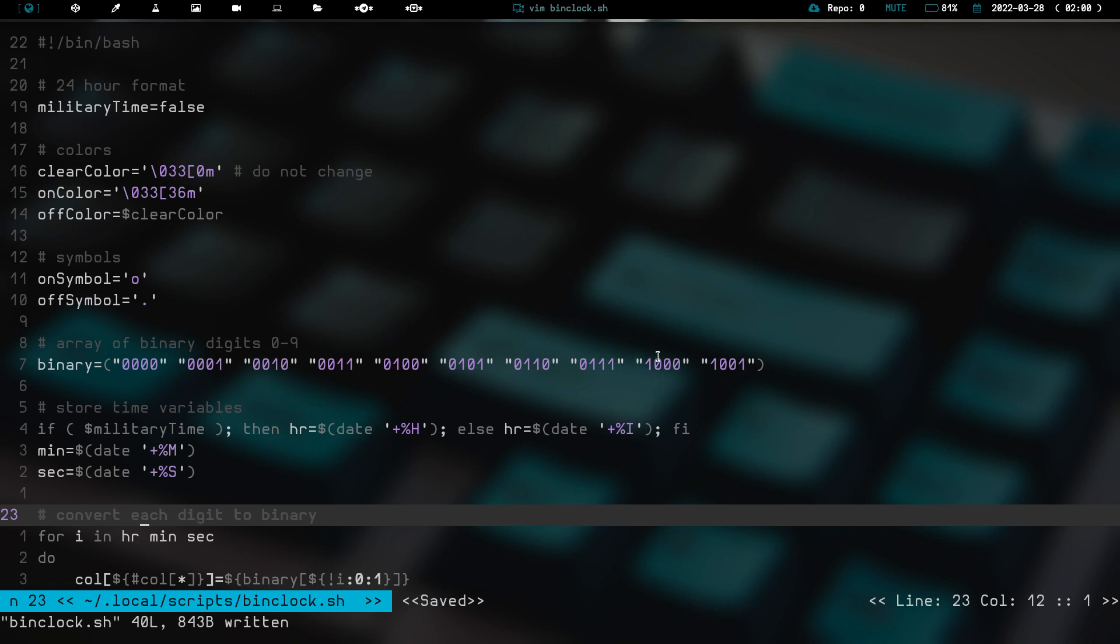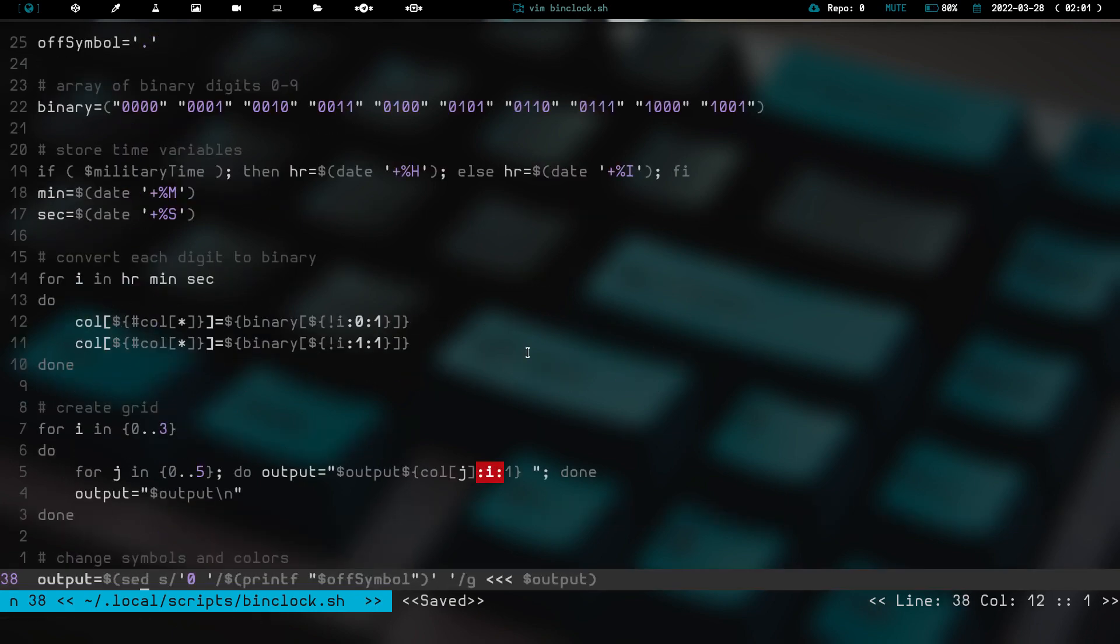And then we have a single 1 in the 8 column gives us 8. And then a 1 in the 8 column and a 1 in the 1 column gives us 9. So right here, we have 0, 1, 2, 3, 4, 5, 6, 7, 8, 9. That's basically declaring what our binary digits are going to look like.